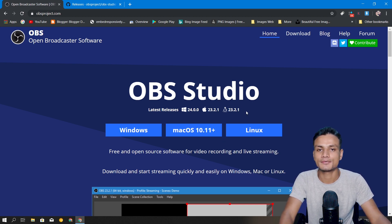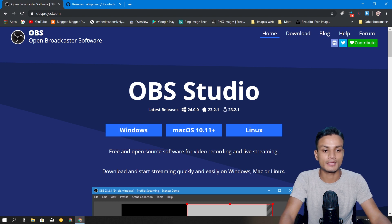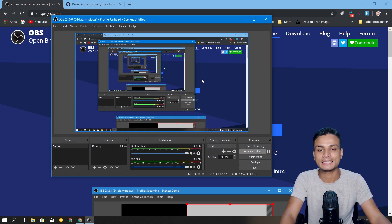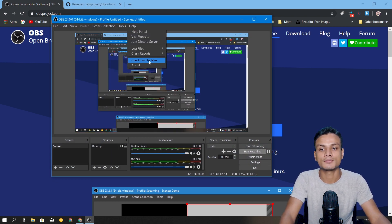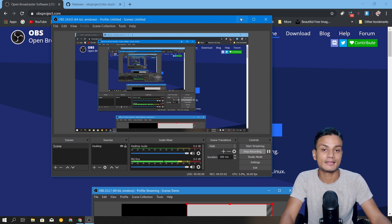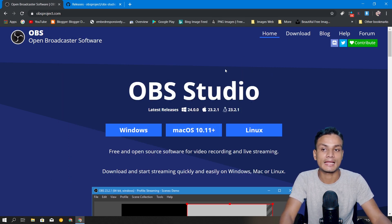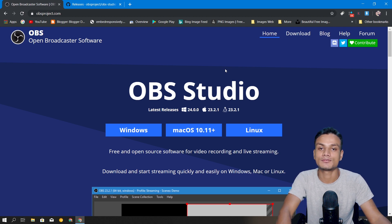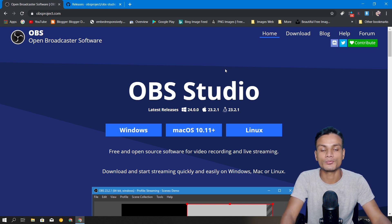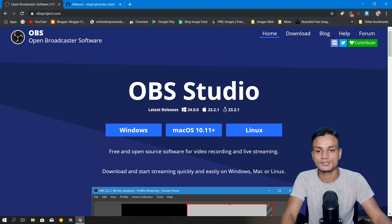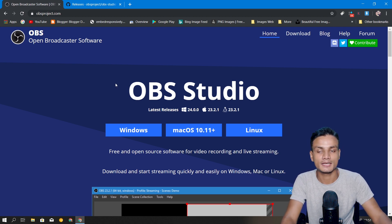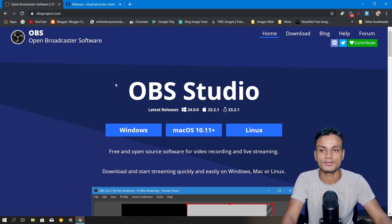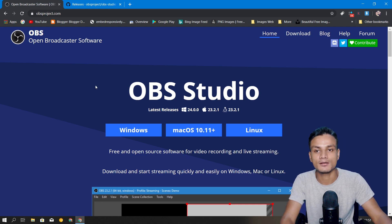Sadly for now this update is only available for Windows users, so Mac and Linux users may have to wait a little longer. When I checked for the update from OBS Studio itself I didn't get the update, so I had to download the installer and update my OBS. If you're not getting the update you can go to the OBS website and get the installer from there.